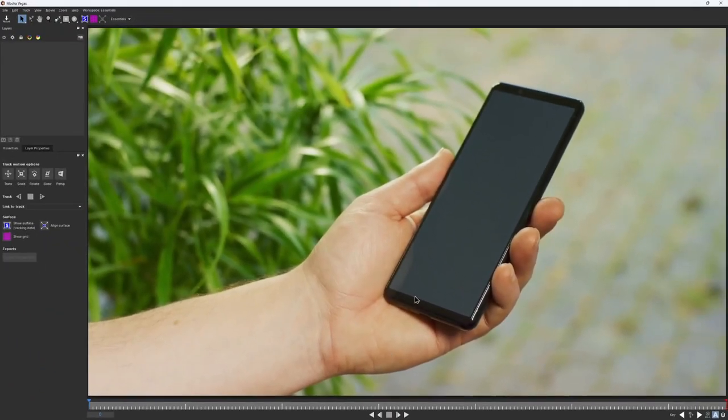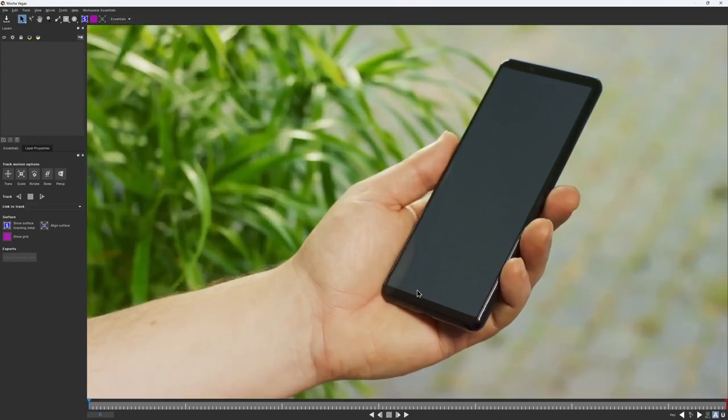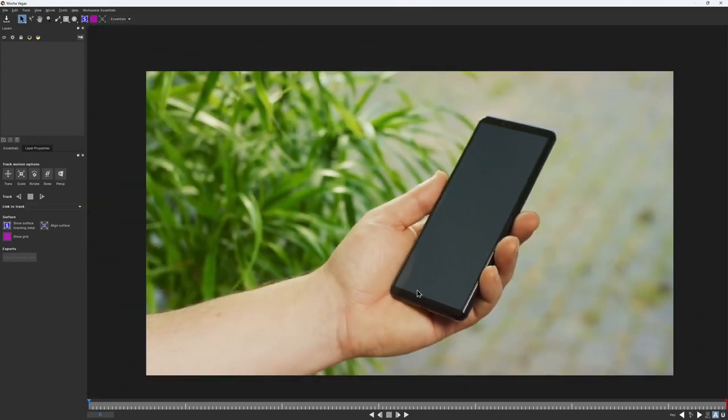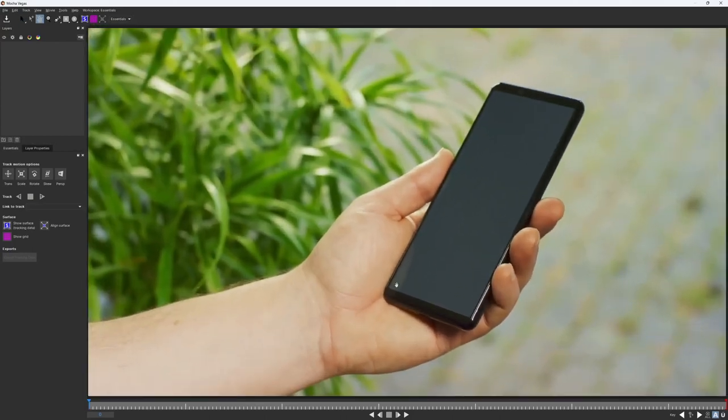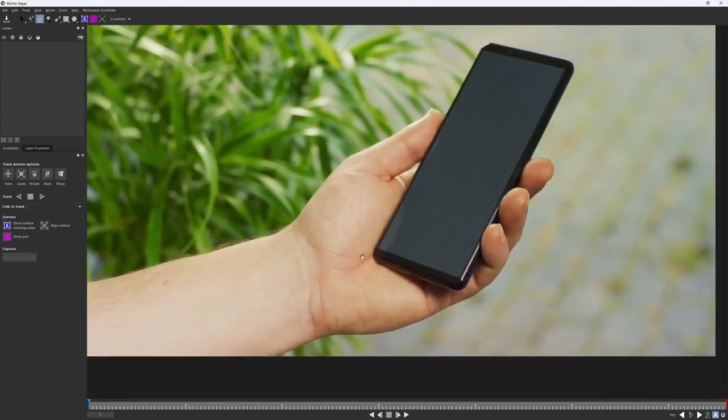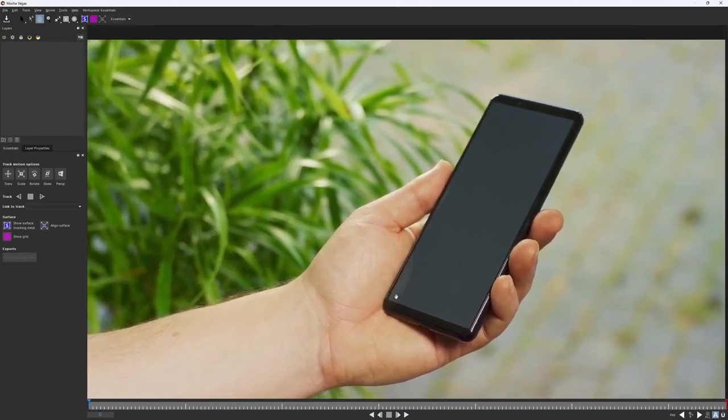To navigate, use the mouse scroll wheel to zoom in and zoom out, and click and hold the middle mouse button to pan around.